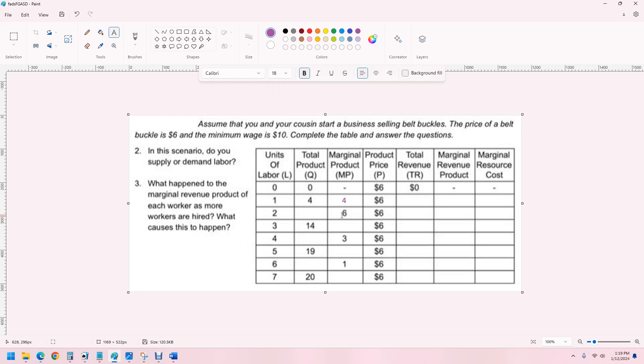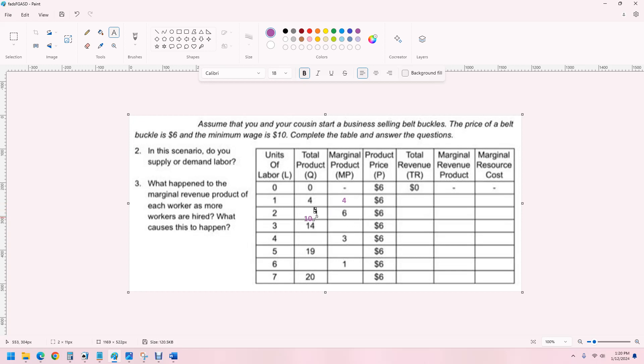Now, the change here is six. So, that means that the second worker gives us six more belt buckles than the previous worker. So, this has to be 10.